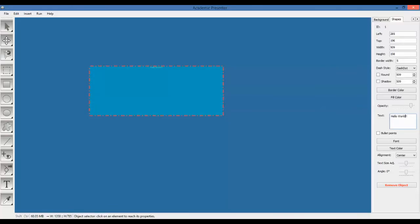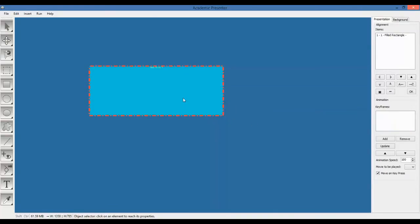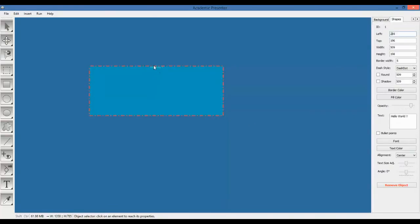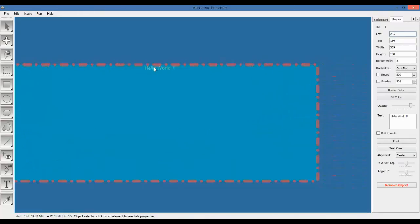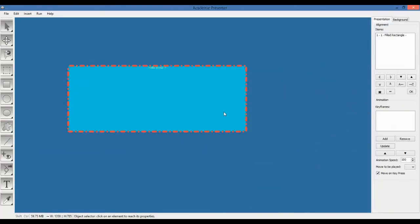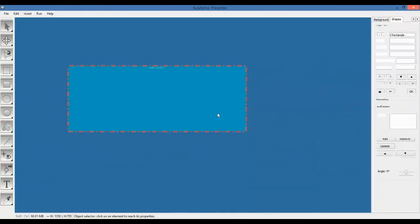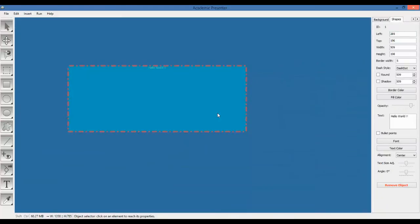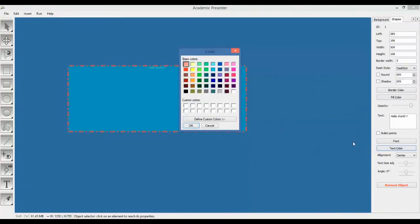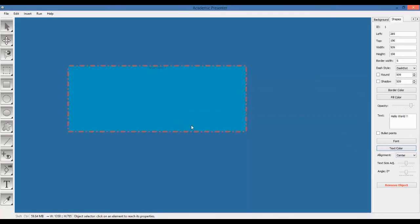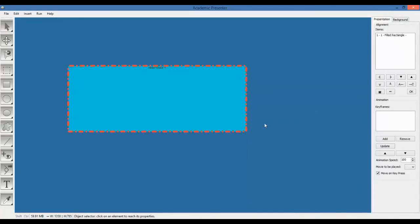You can see it's here. But not that much very clear. So, you may want to change its color first. Let's change the color. Let's change it to something more darker like brown.